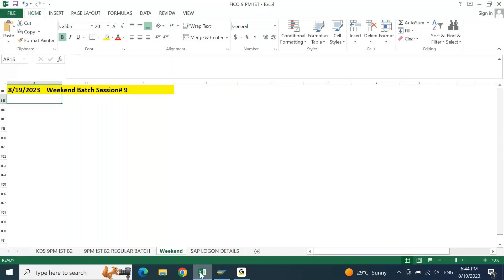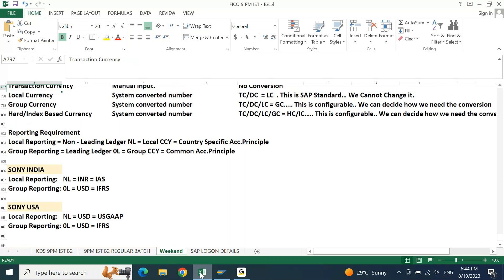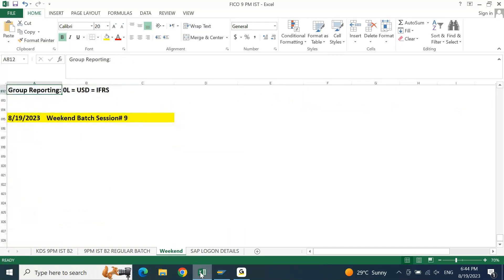This conference will now be recorded. In the last session we talked about document splitting currencies. We also decided what will be the leading ledger and what will be the non-leading ledger. Now let us try to understand how currencies will get converted.